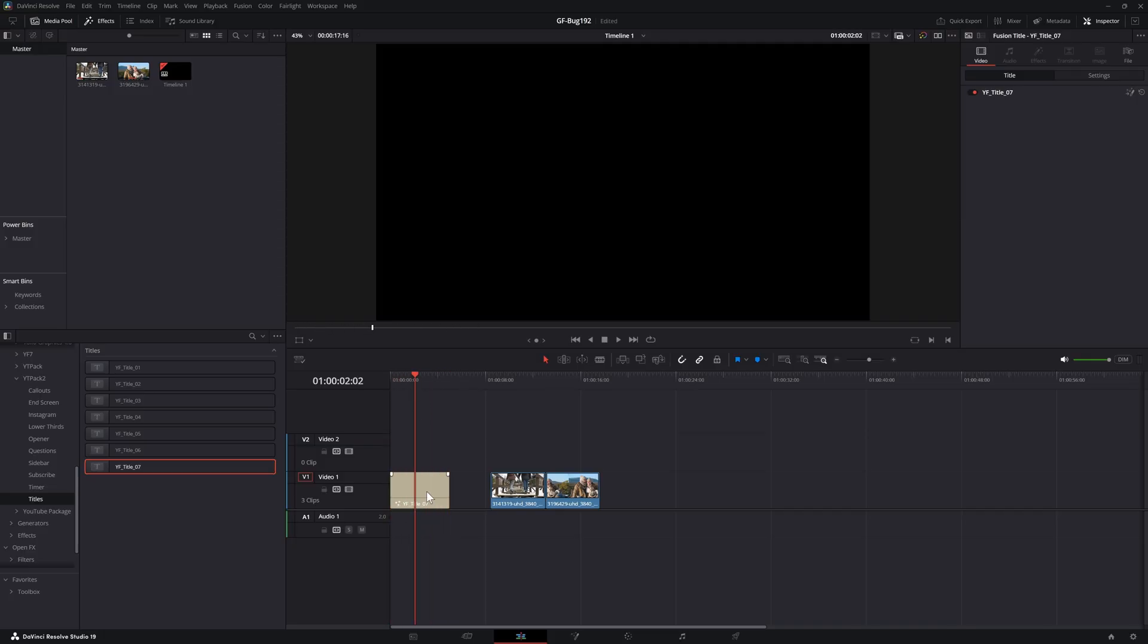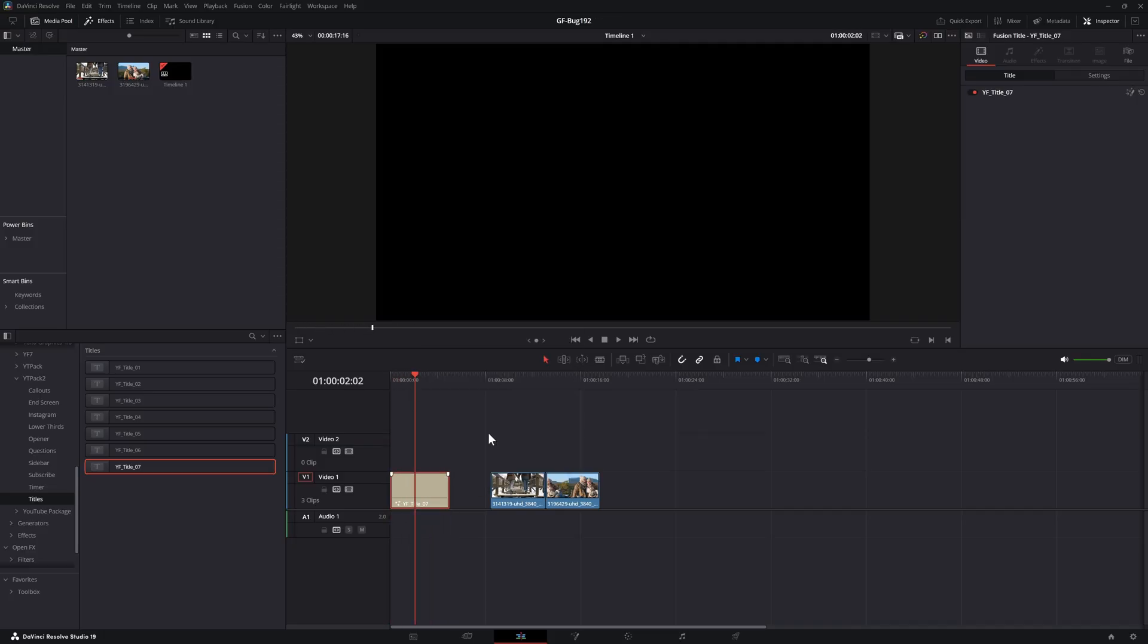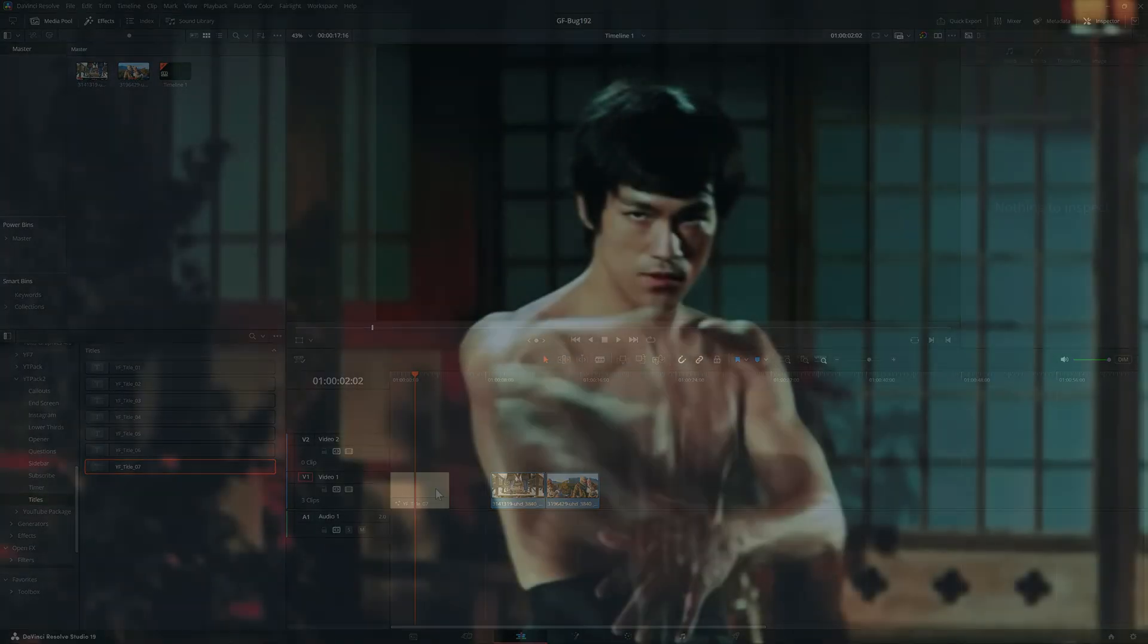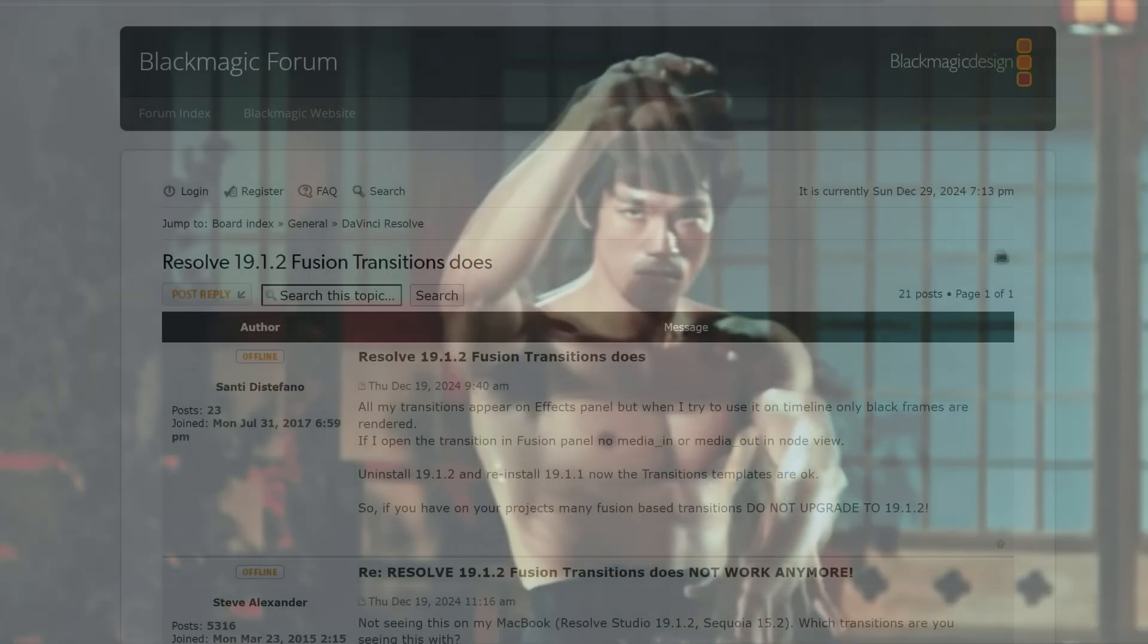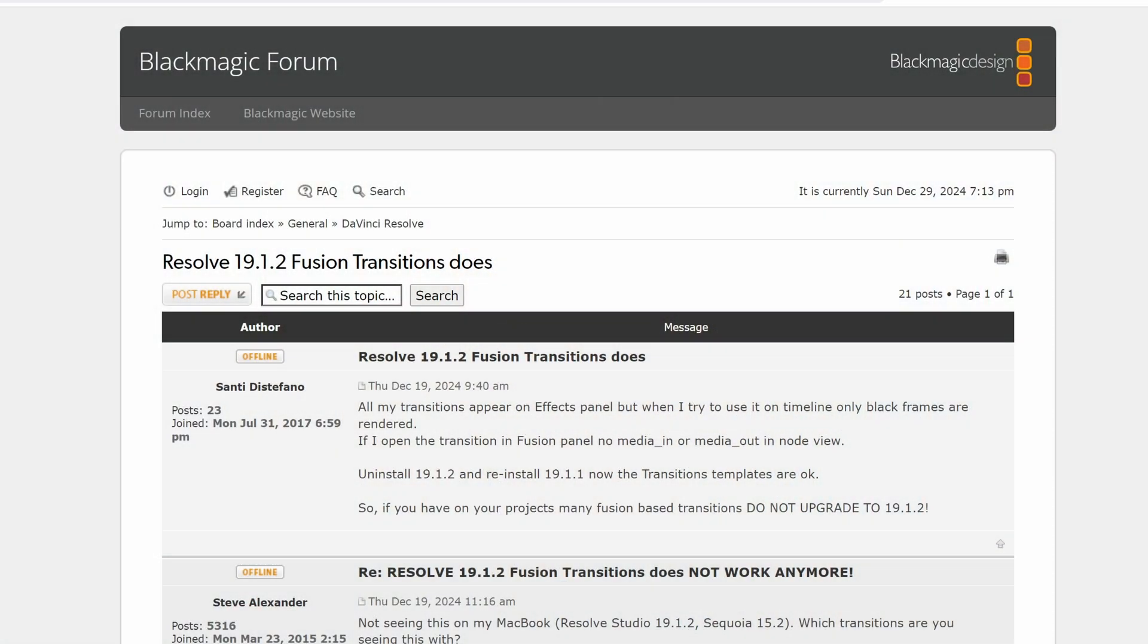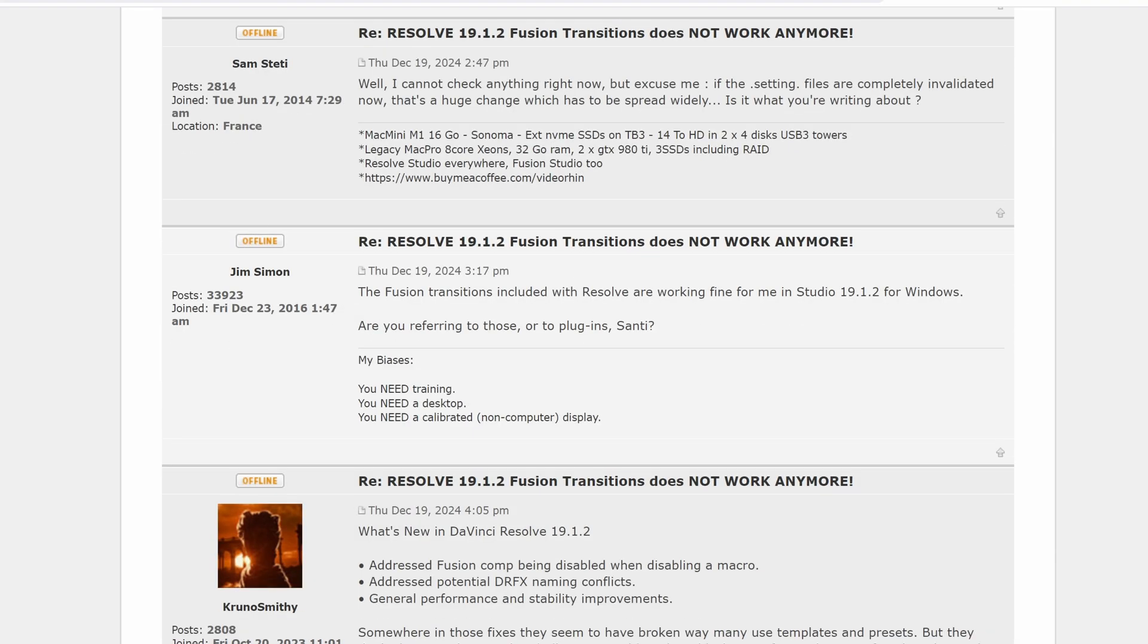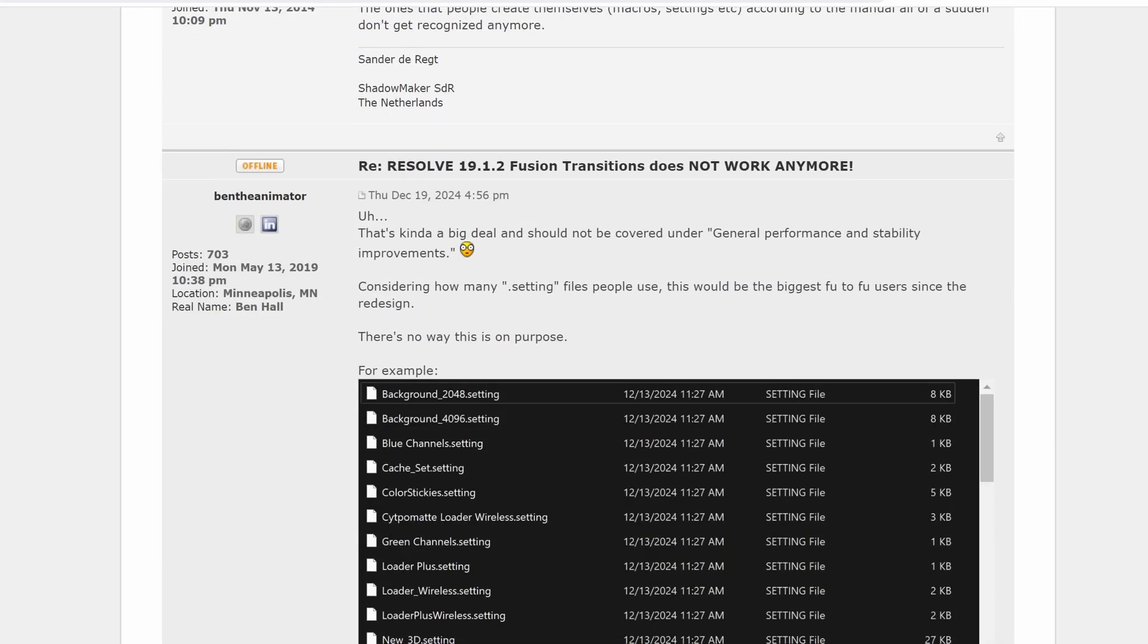When we try to open up this title in the Fusion page, it is empty. After doing some Google searching, I have found a thread in the Blackmagic forum where others were having the same issue.